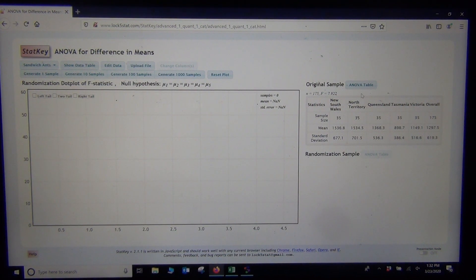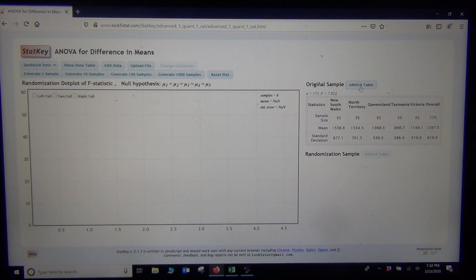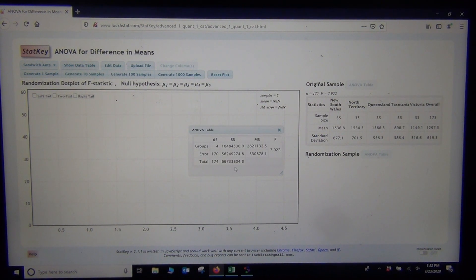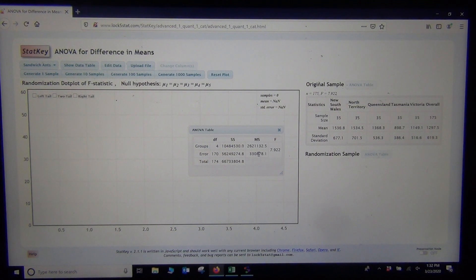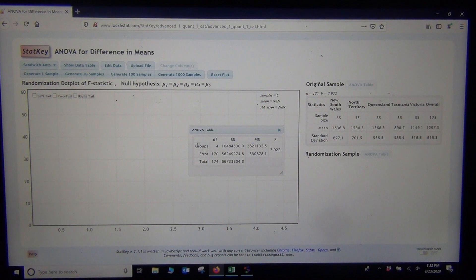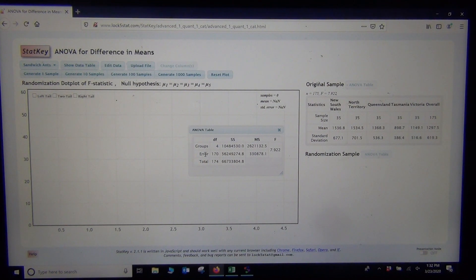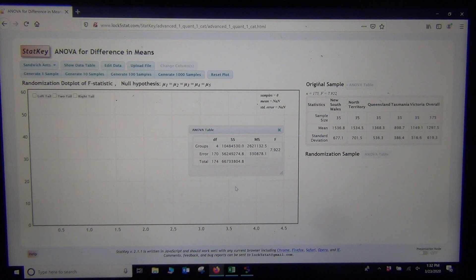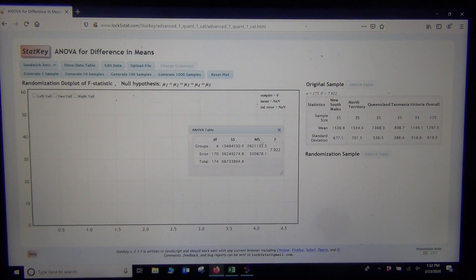If you want to know the specifics, you can click ANOVA Table, and there's that sum of squares and the variance between and the variance within that we were just talking about. Here's the degrees of freedom and the sum of squares. Again, where it says groups, that's the between, and where it says error, that's the within.